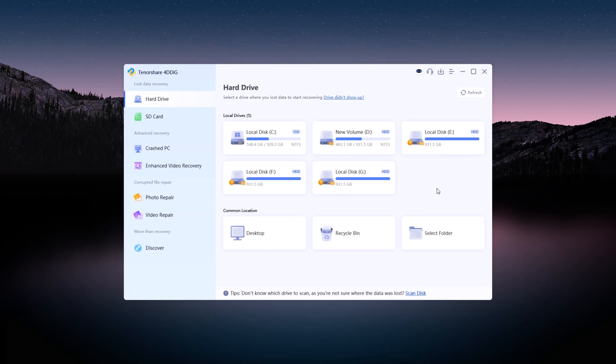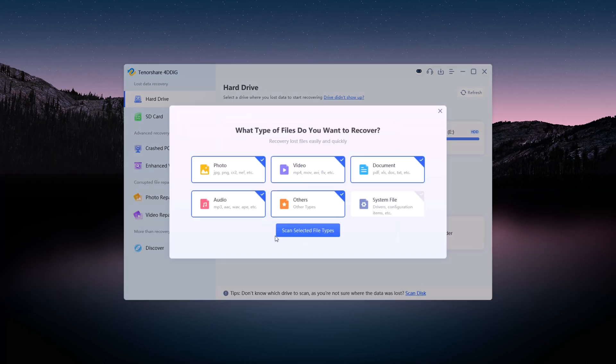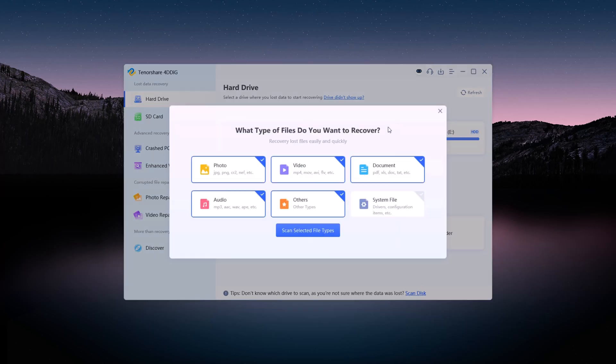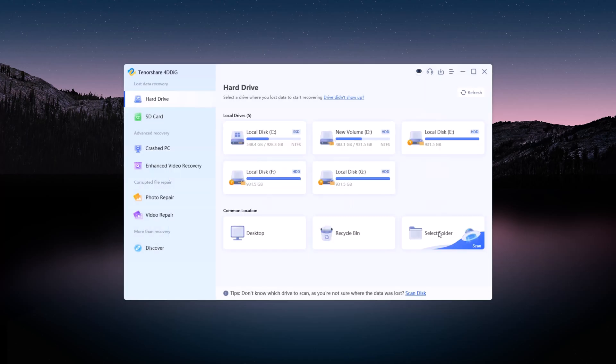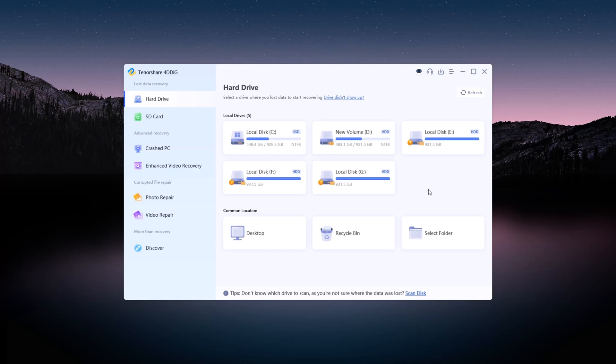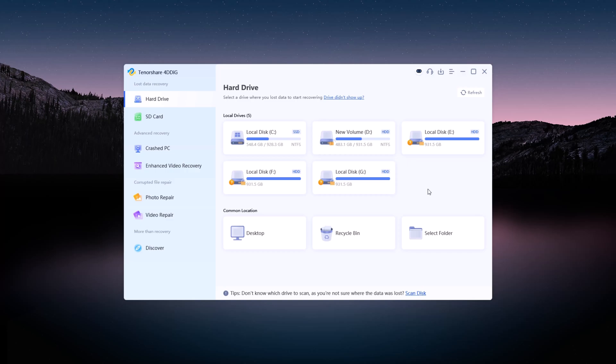4DDiG also lets you recover data from specific locations, such as the desktop, recycle bin, or any custom folder. If your drive or partition isn't visible, use the Scan Disk option.